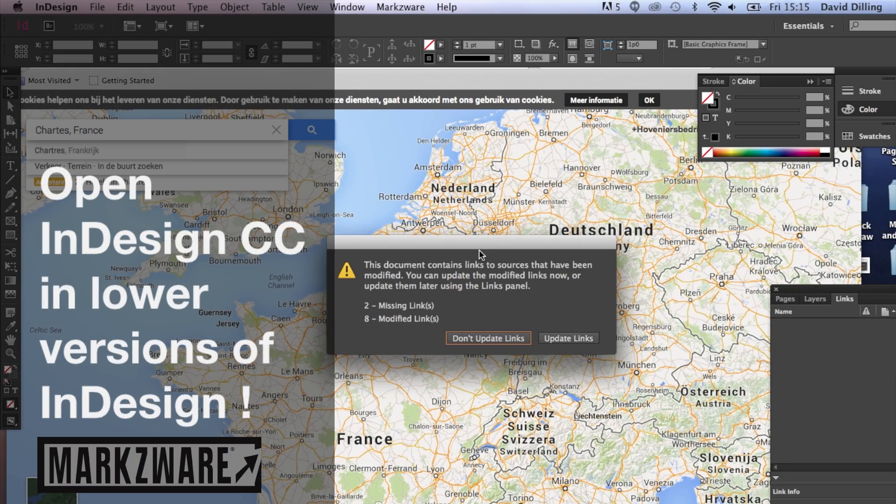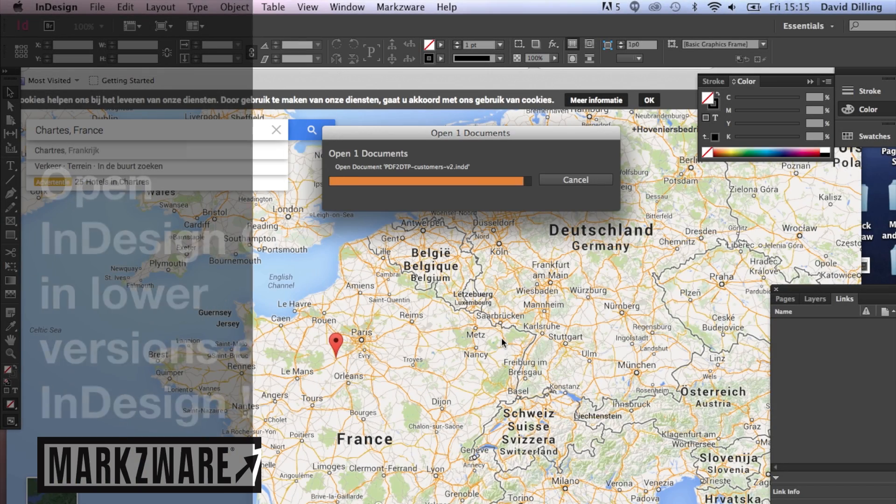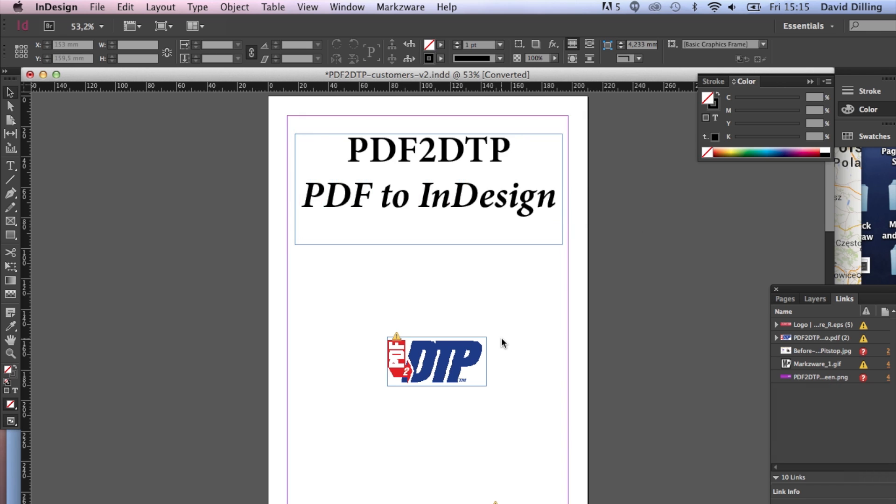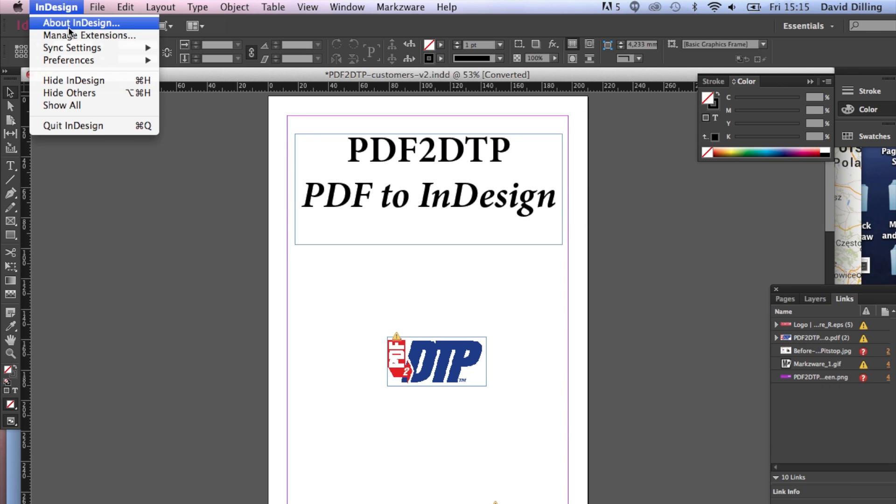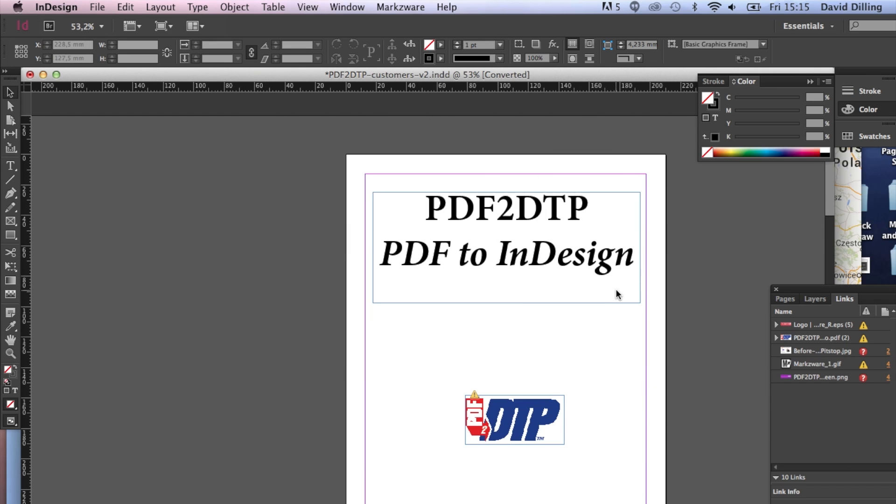Alright, so we are on Adobe InDesign CC 2014. See it up here, About InDesign. I'm going to do a File, Save As.